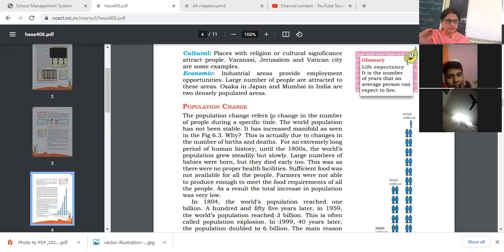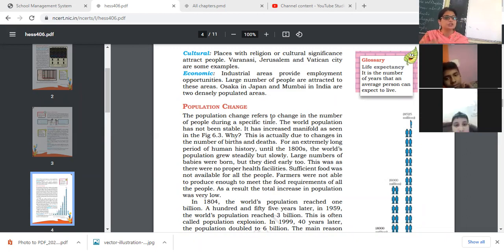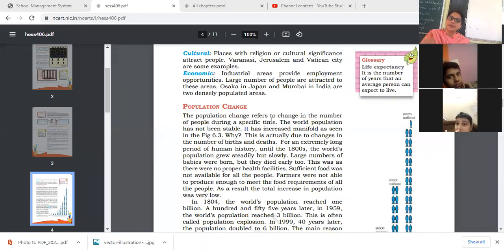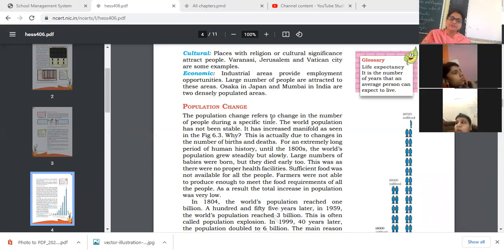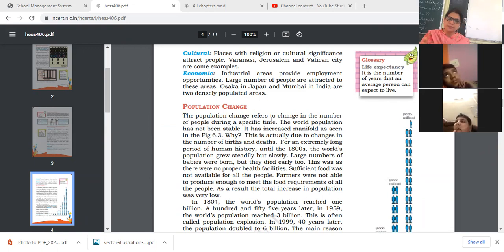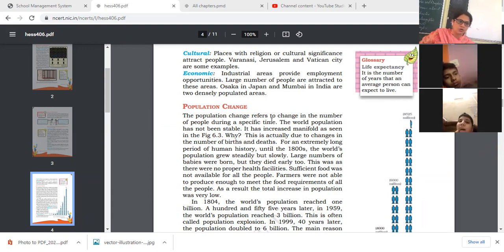Population changes due to changes in birth rate or death rate. If the birth rate increases or death rate decreases, the population of that area increases. If the birth rate decreases and death rate increases, the population decreases. If both birth rate and death rate decrease, the population remains the same.